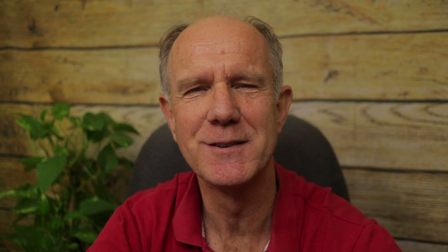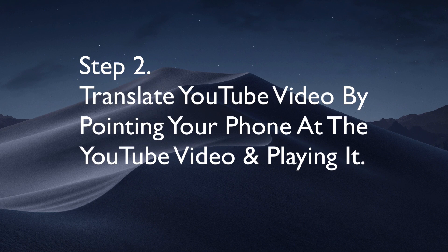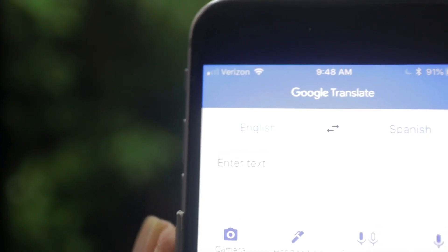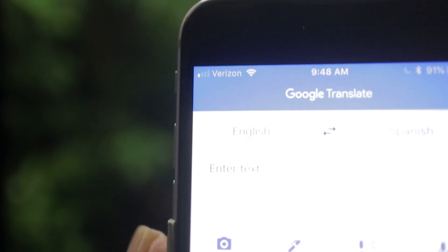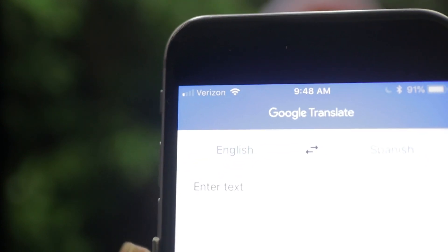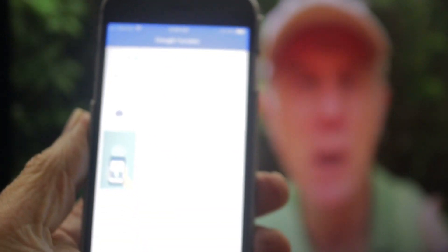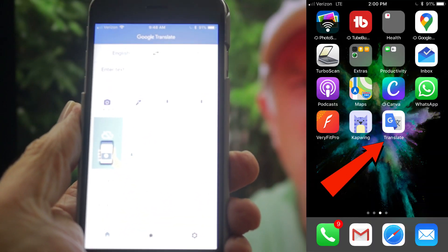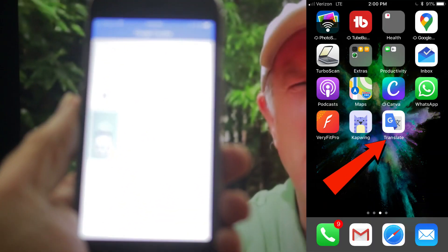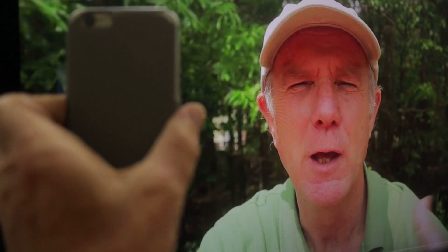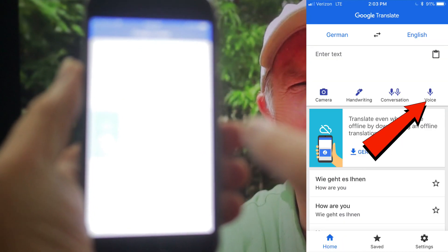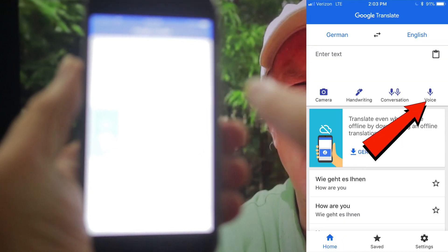Now I'm going to translate my YouTube video into Spanish using voice. Step two: translate a YouTube video by pointing your phone at the video and playing it. I've got my Google Translate screen open on my iPhone and now I'm going to record the video on my iMac computer by tapping Google Translate. I'm going to turn it around, play the video, then tap voice to translate the video on my computer.